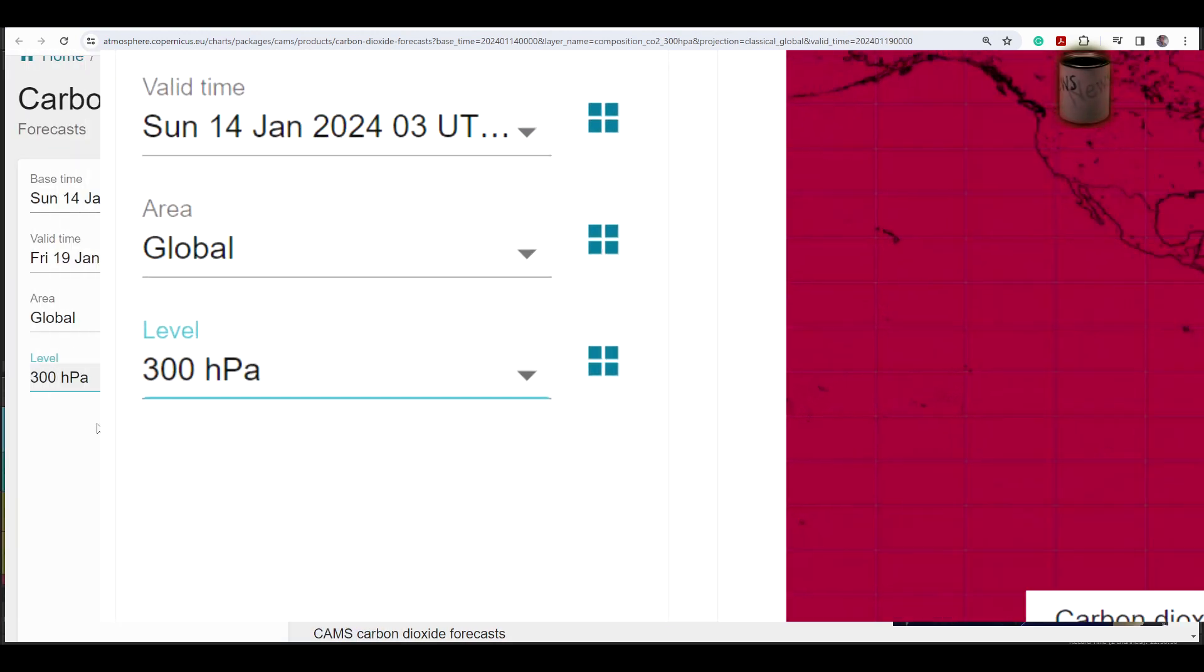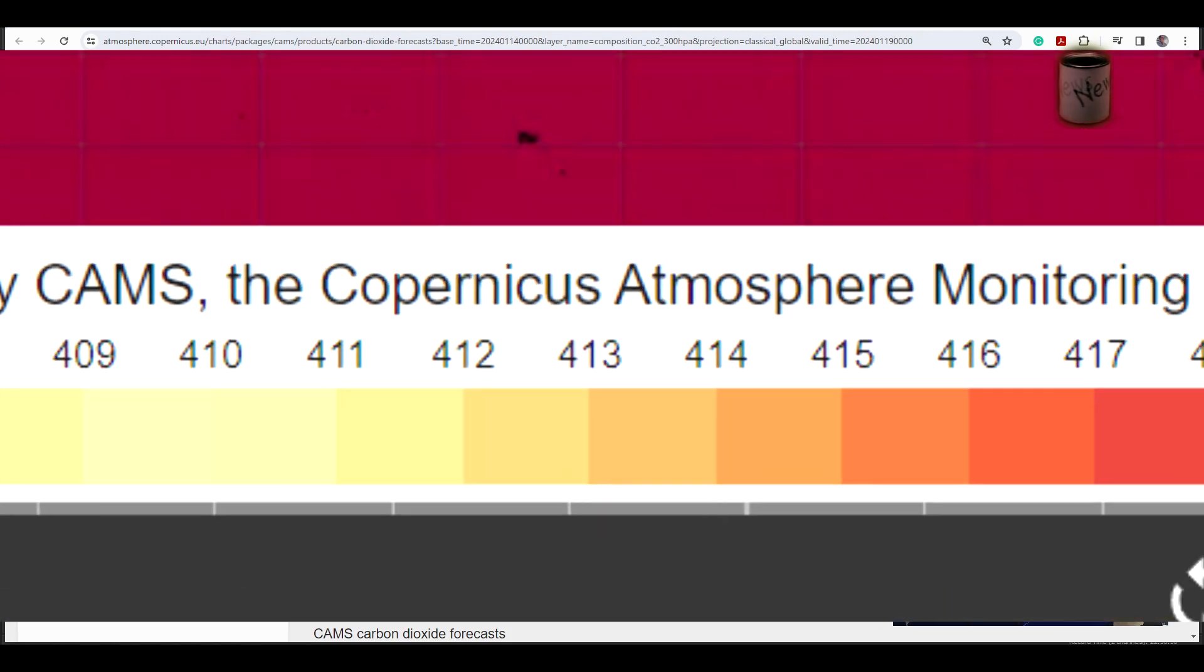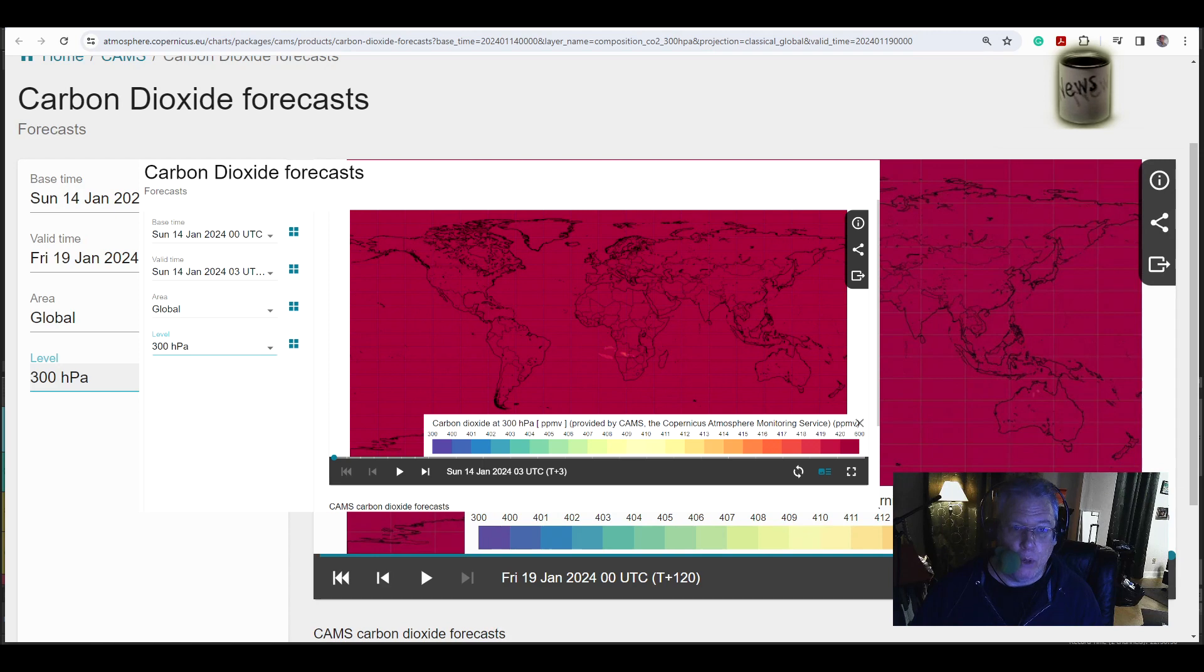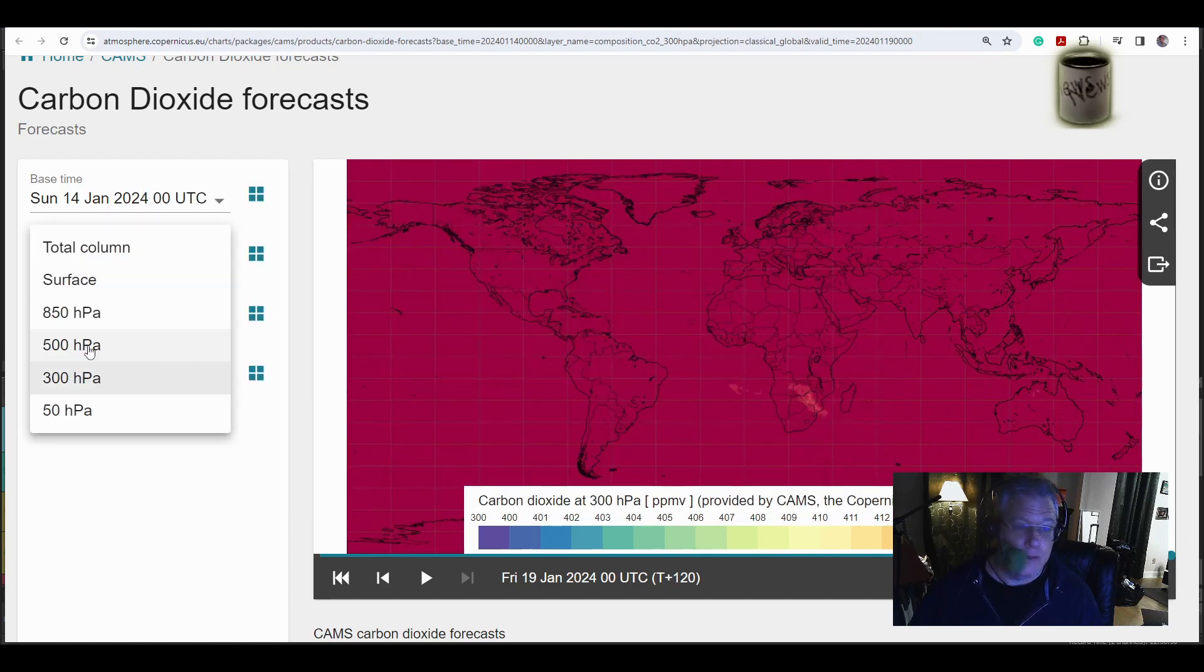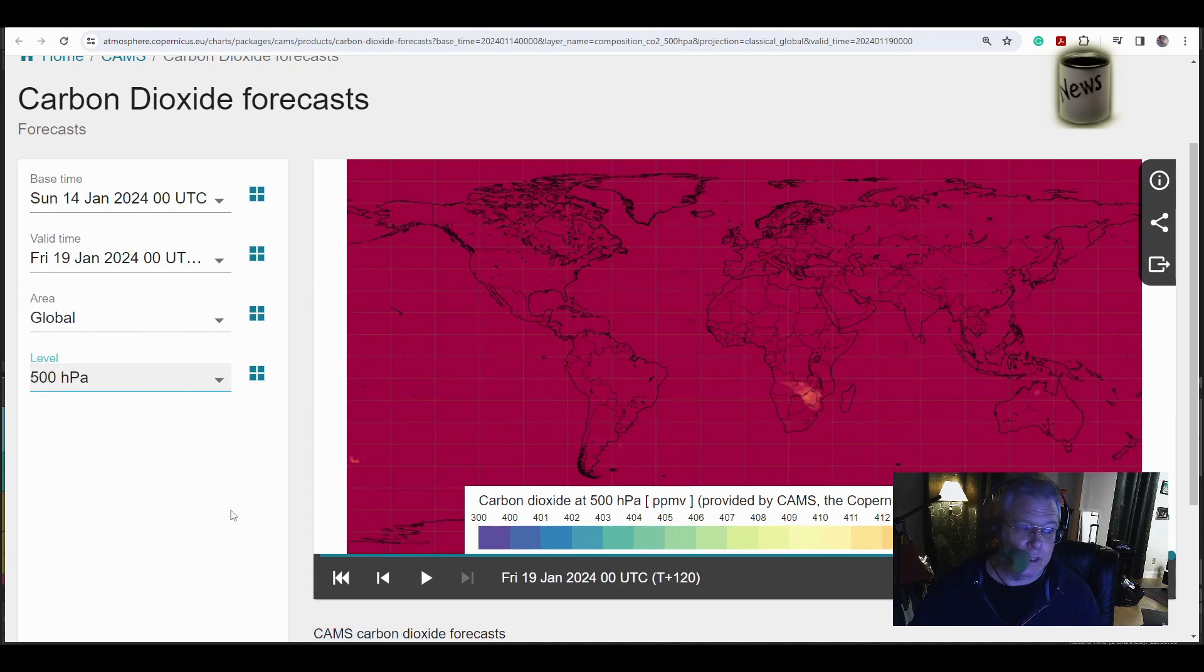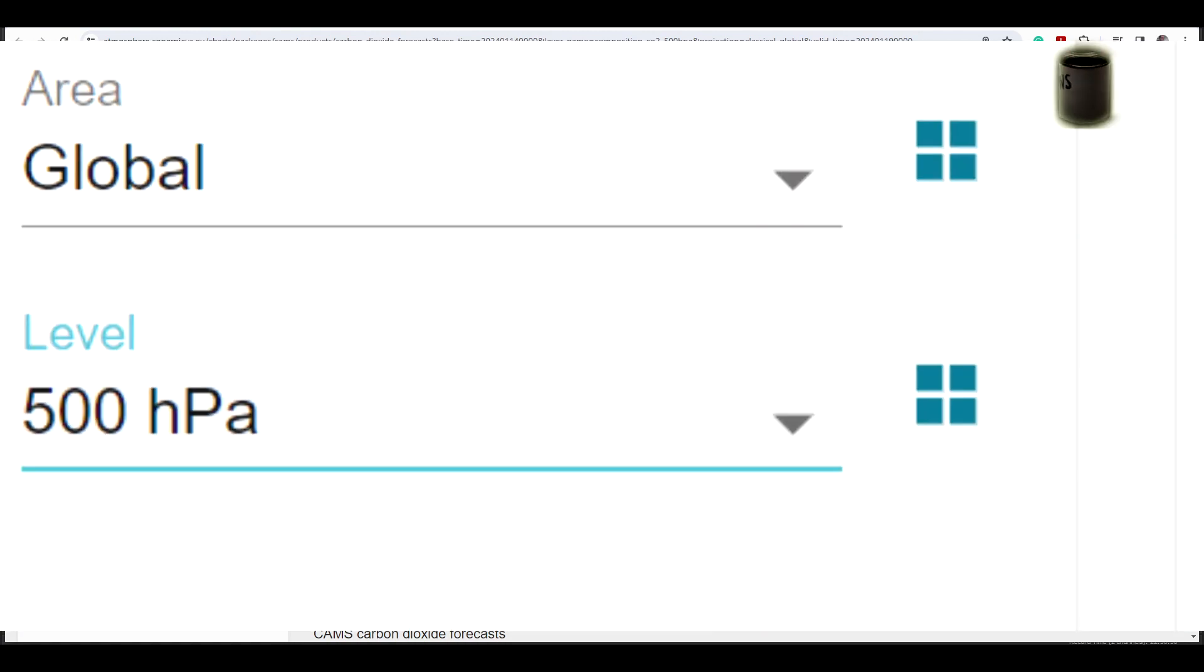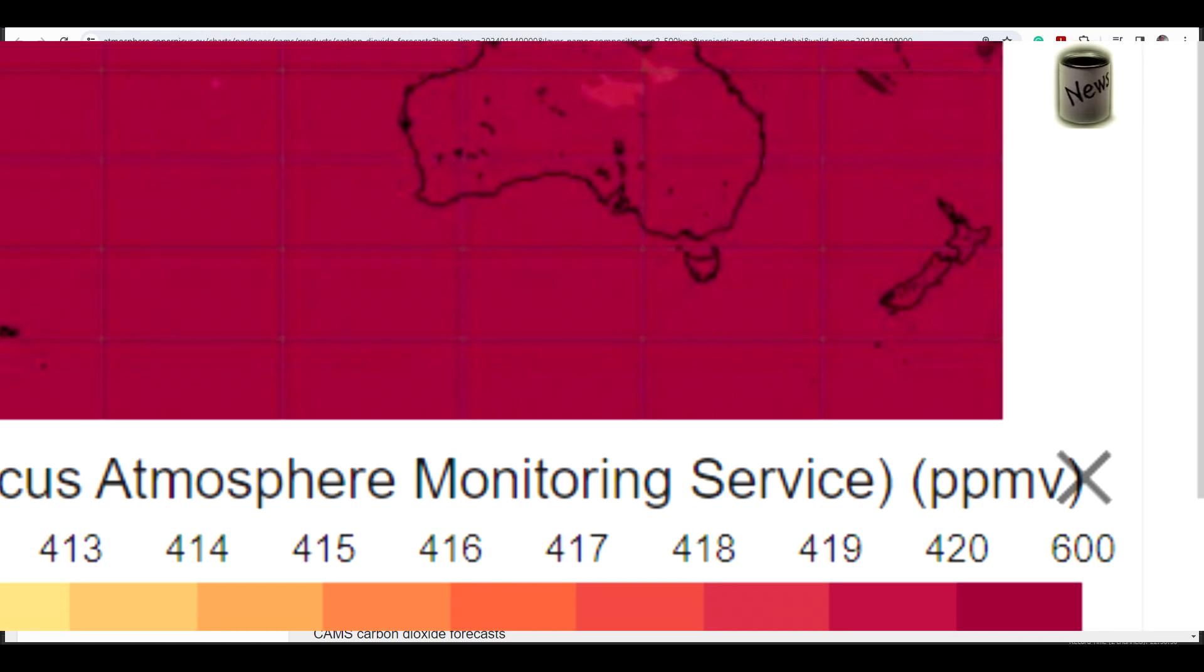300 hectopascals, which is about 30,000 feet, right around there. 600 parts per million. Again, pole to pole, wall to wall. Nothing to see here, right? 500 hectopascals, that's about 15,000 to 18,000 feet, depending on how close you are to the equator. The atmosphere is a little thicker at the equator. 600 parts per million, pole to pole, wall to wall.